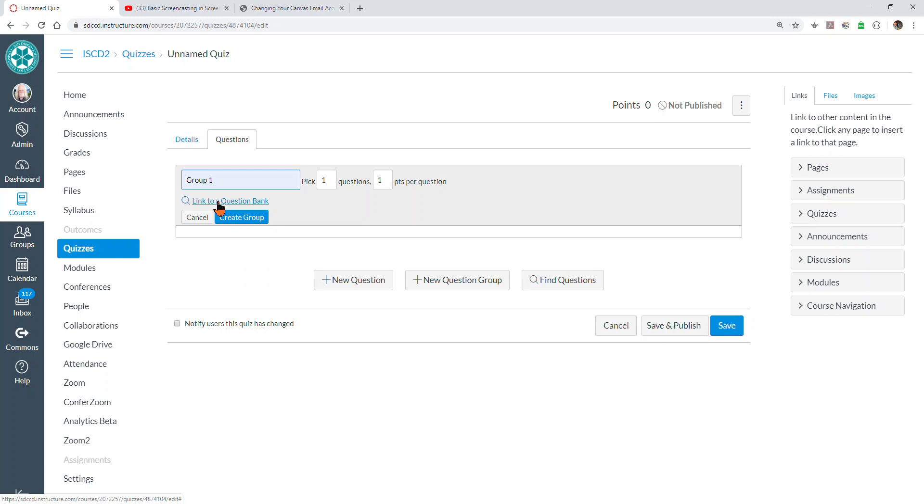In Blackboard, you could associate a question set with more than one test bank, but you can't do that here. So you have to make a separate question group for each question bank that you want to use, which is no problem because you can make as many question groups in a test as you like.